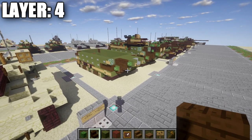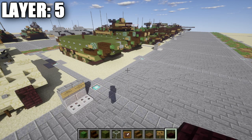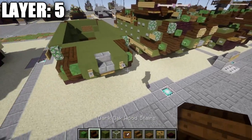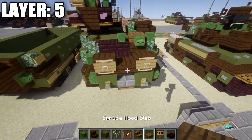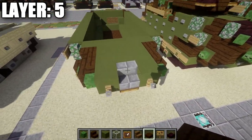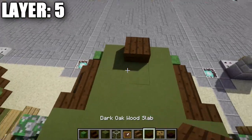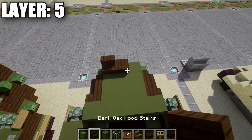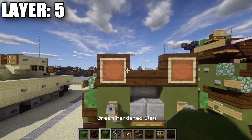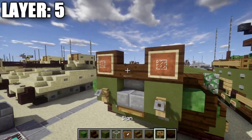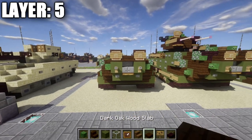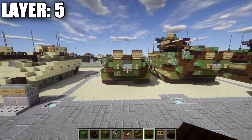Moving on to layer five: at the front, place a dark oak wood slab on top of the stone brick stair. On both sides of this dark oak wood slab, place a dark oak wood stair with its back facing the front. On the back of the stair, place an item frame on both sides with a glass block in the item frames, and a sign on the back of the stair as well, to create the front headlight look.